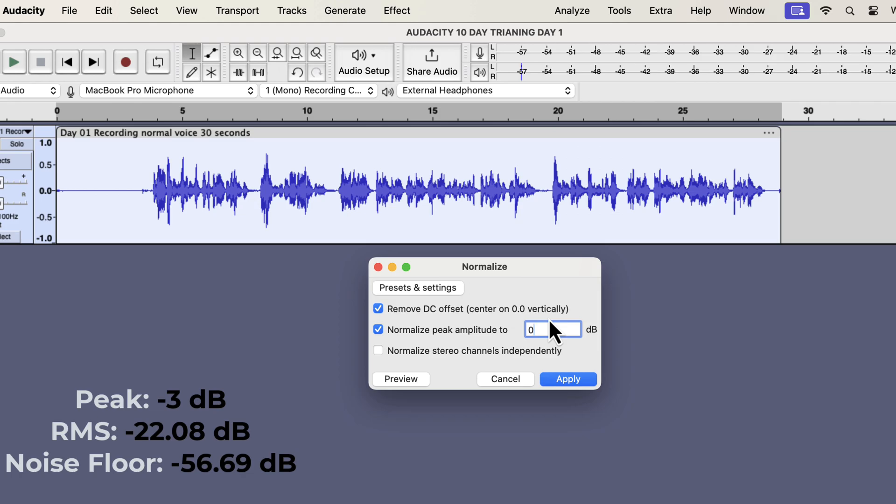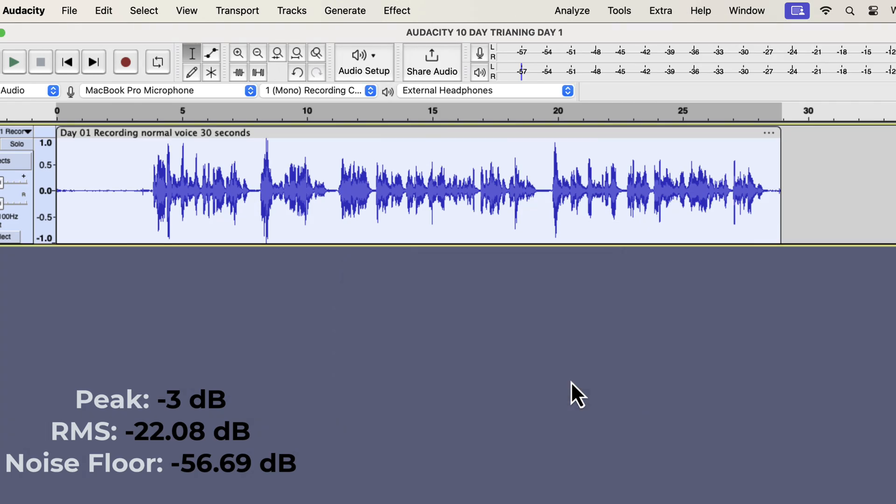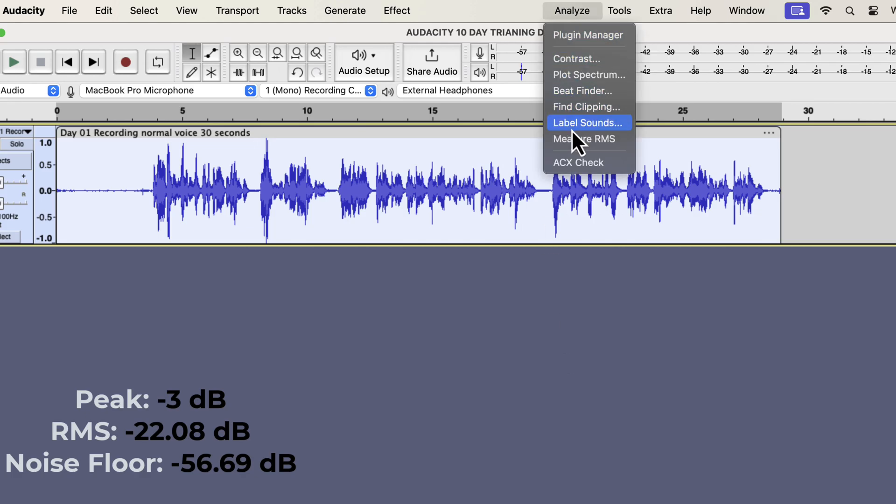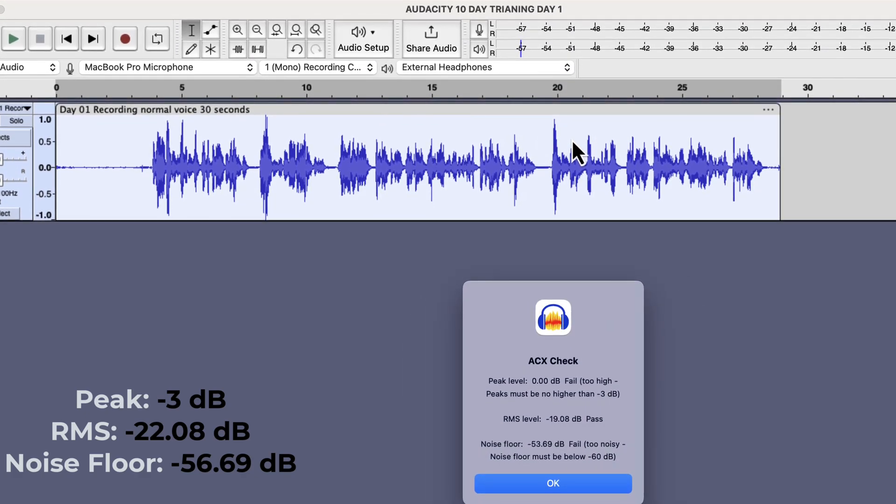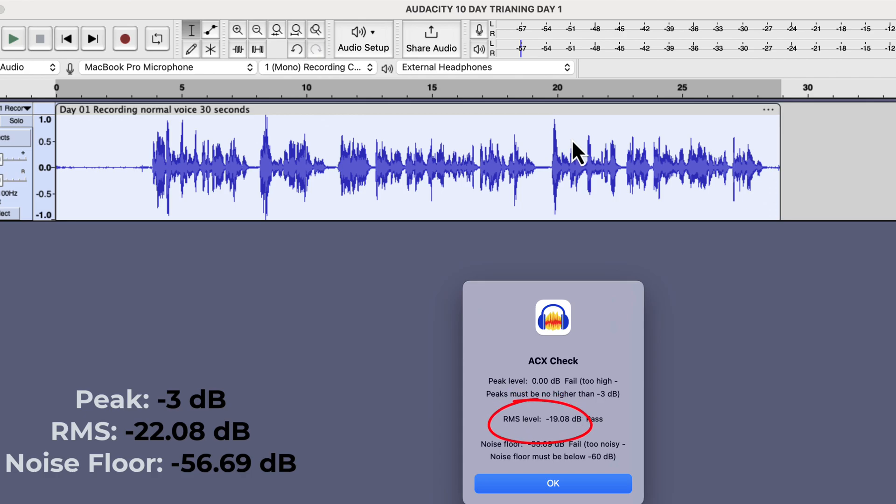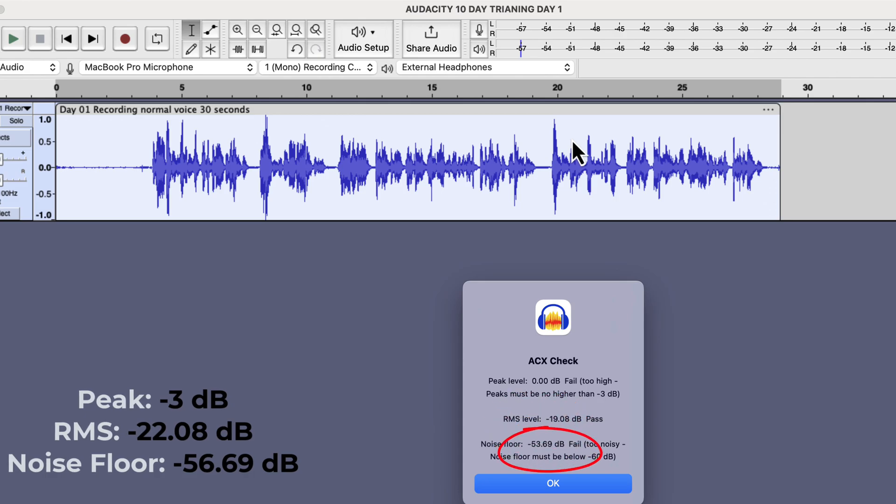The waveform should increase in height after normalizing. I will apply it, and the height increased. That means my analysis was correct. I will check the ACX values now. The peak is 0 dB as I set that in the normalize effect. But observe what happened to the other two values. The RMS and noise floor also increased by 3 dB.